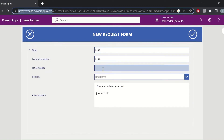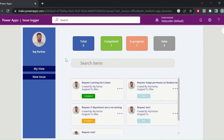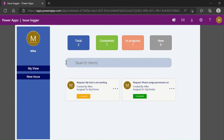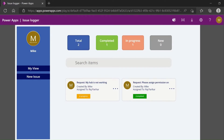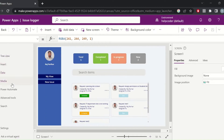Just to demonstrate, here is another user in my tenant — Mike — and these are the requests which were created by Mike, so only two requests are shown. Similar functions are available, like filtering based on the status of the request.